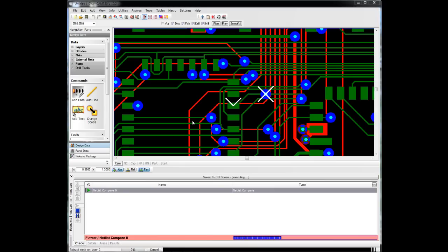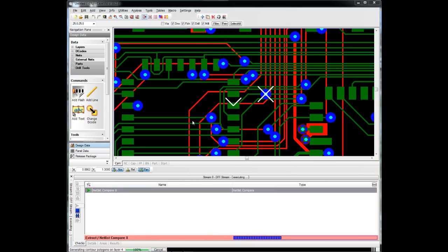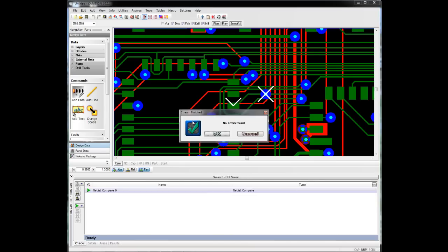It will extract a netlist from the Gerber's, compare it to that IPC 356 netlist, and show us if we have any differences. Obviously, this is what you hope to see each time.